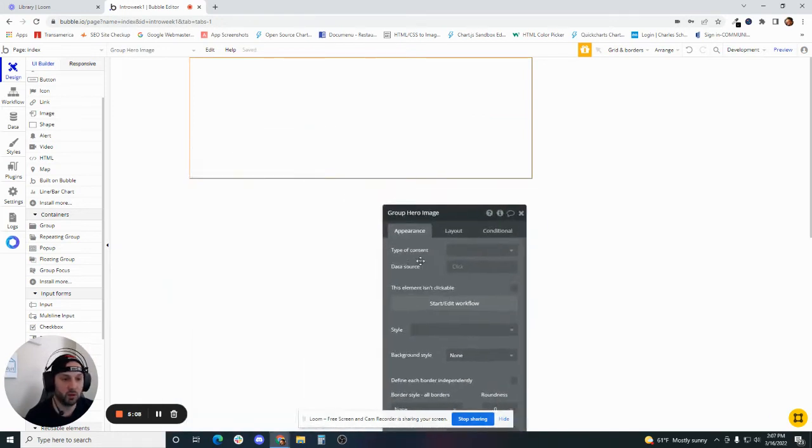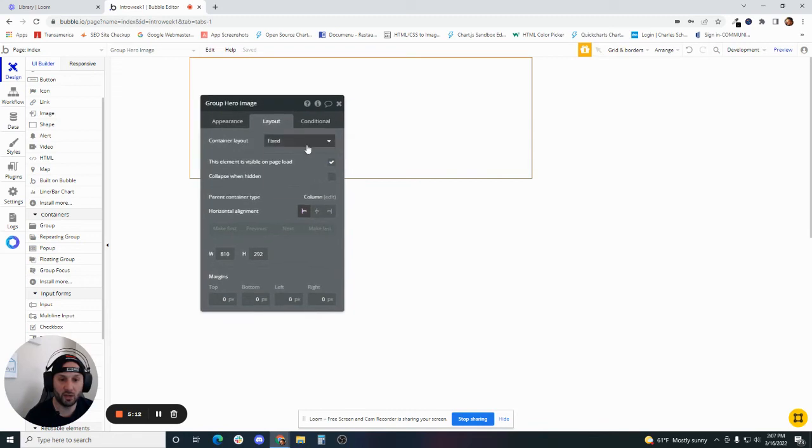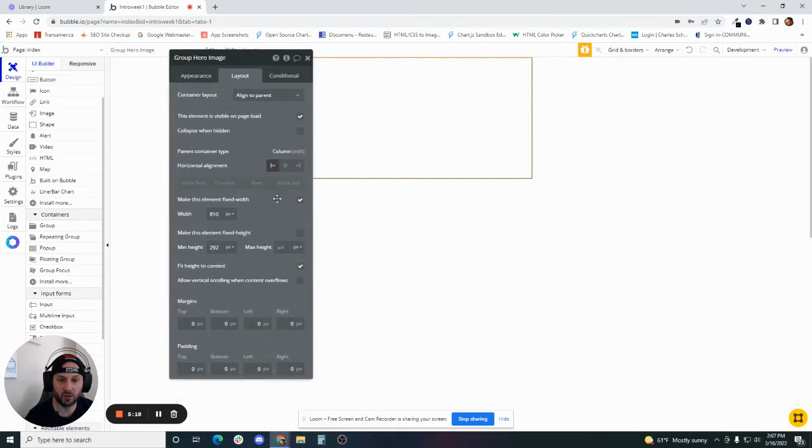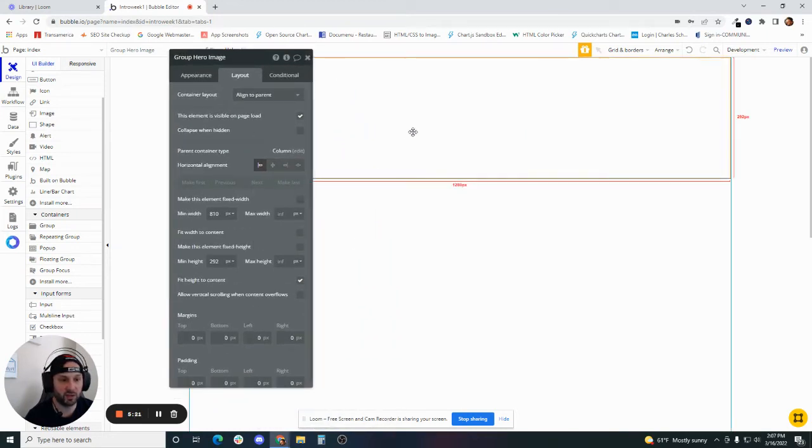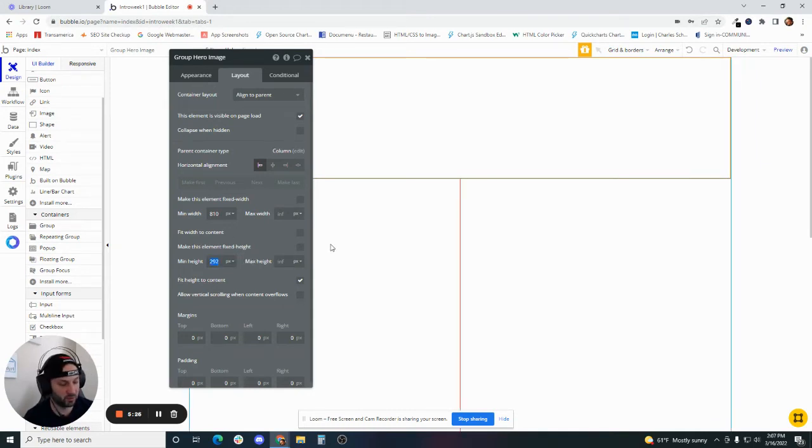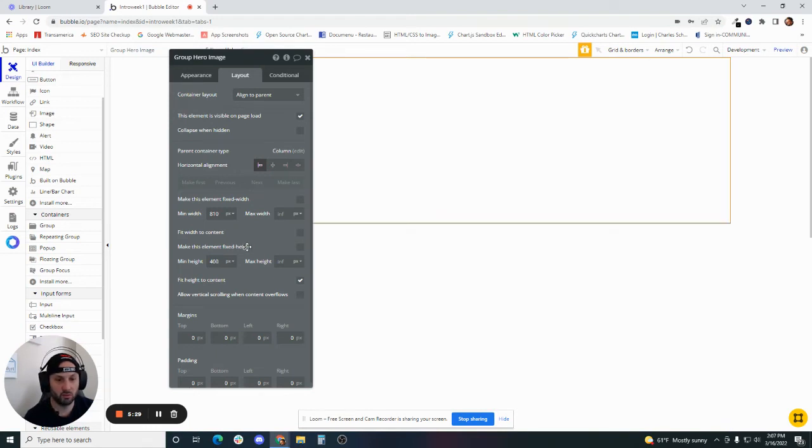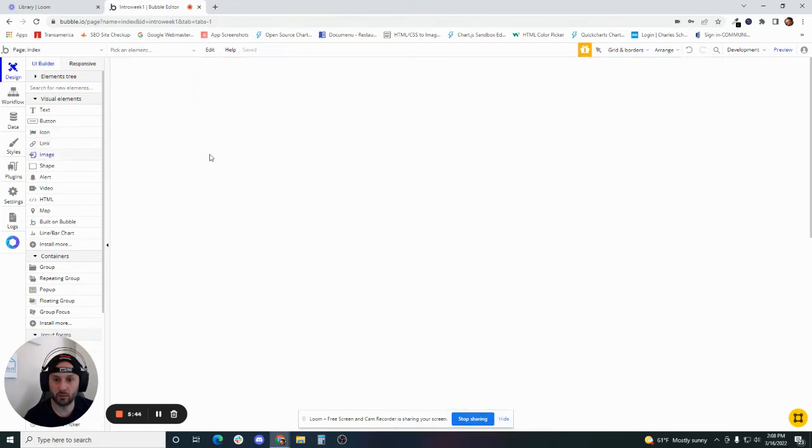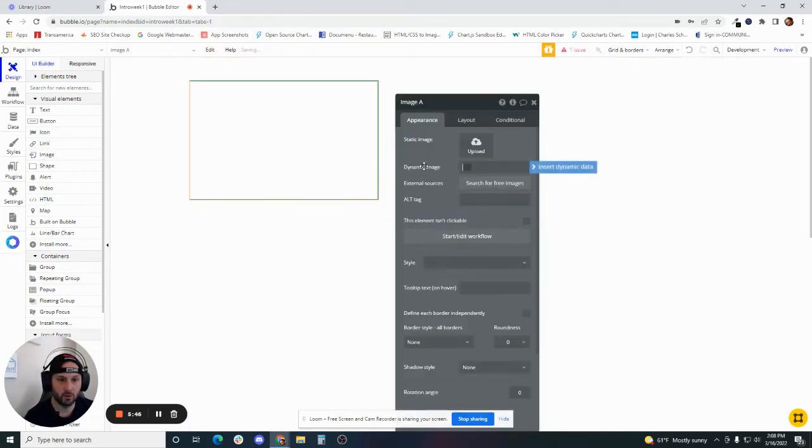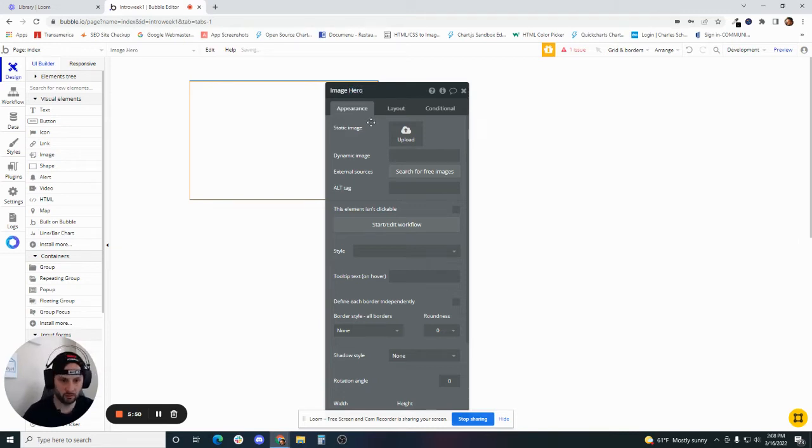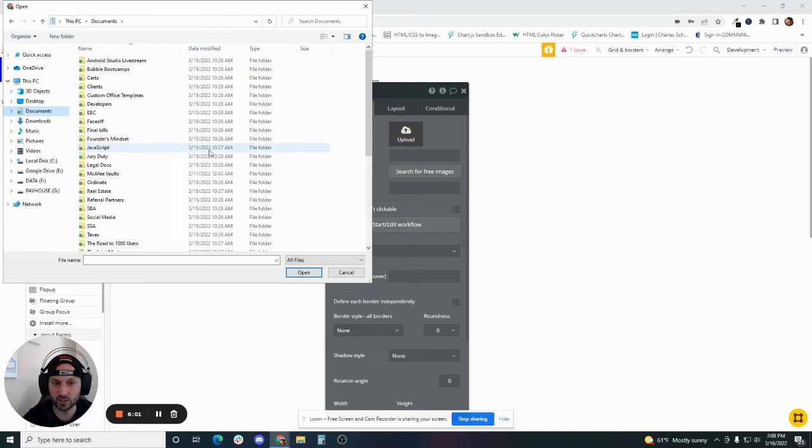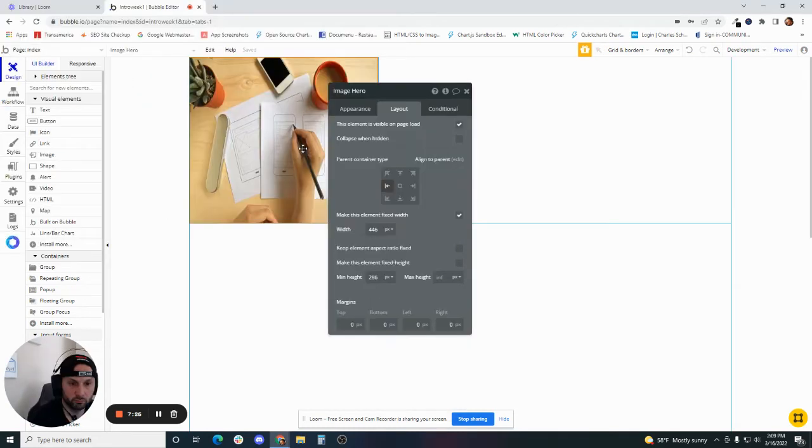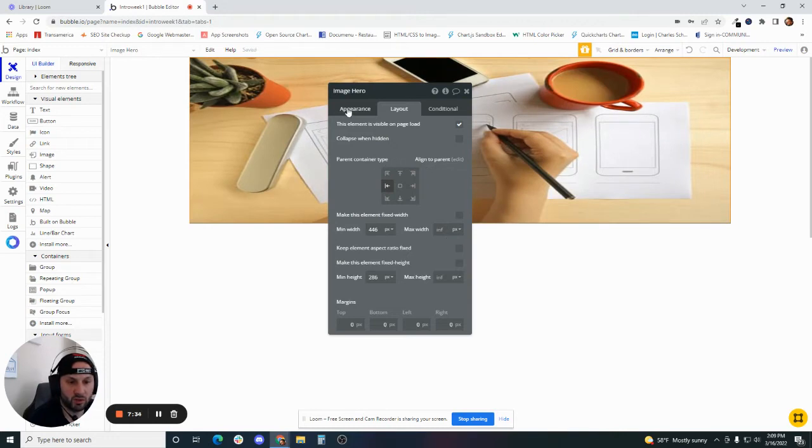I'm going to tab over to layout. I guess we could leave, we can do an align to parent here. I think that makes the most sense. I'm going to uncheck make it fixed width so that it stretches across the screen. Let's make it 400 minimum height. Now what I'm going to do is drop an image element into my group. We'll call this image hero. Let's upload an image. I'm going to build a mock landing page for Bay House. I'm just going to uncheck that this is a fixed width so it stretches across the page.